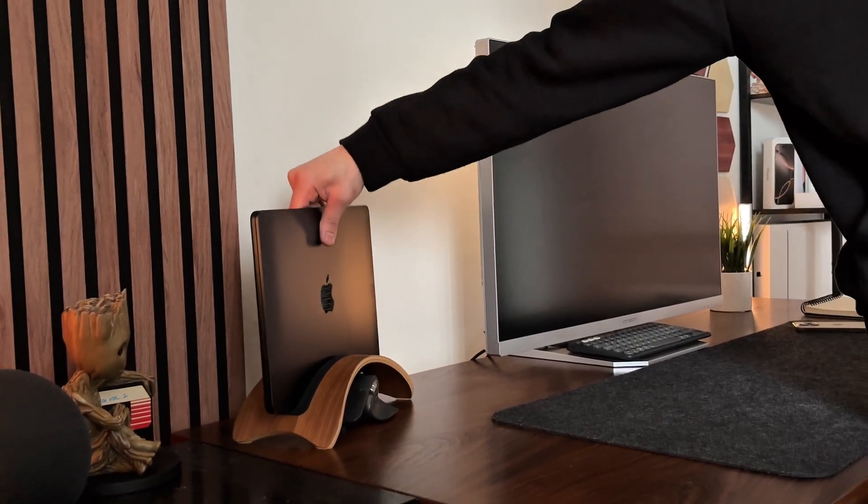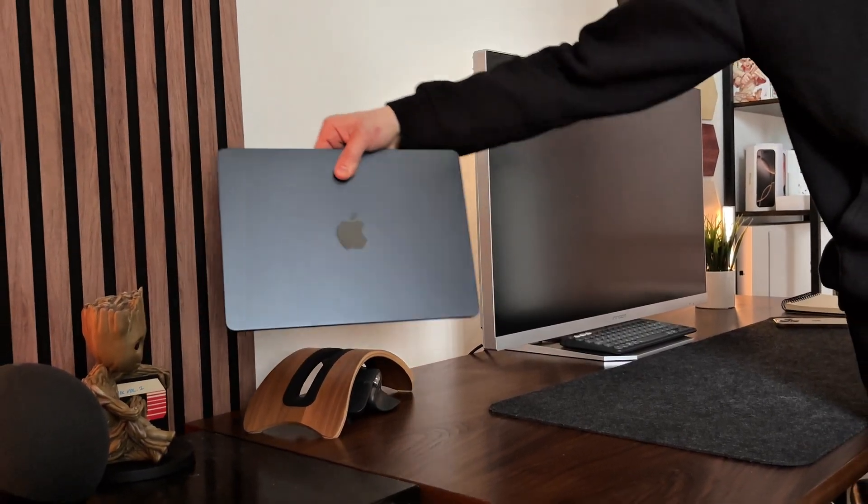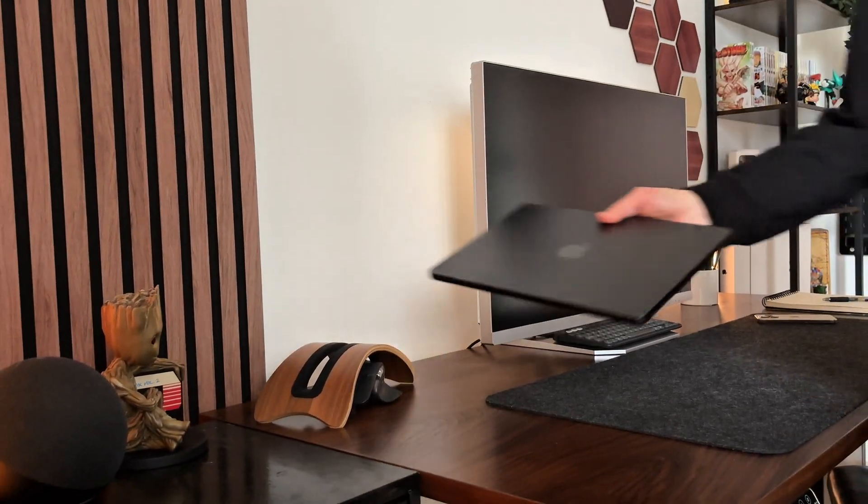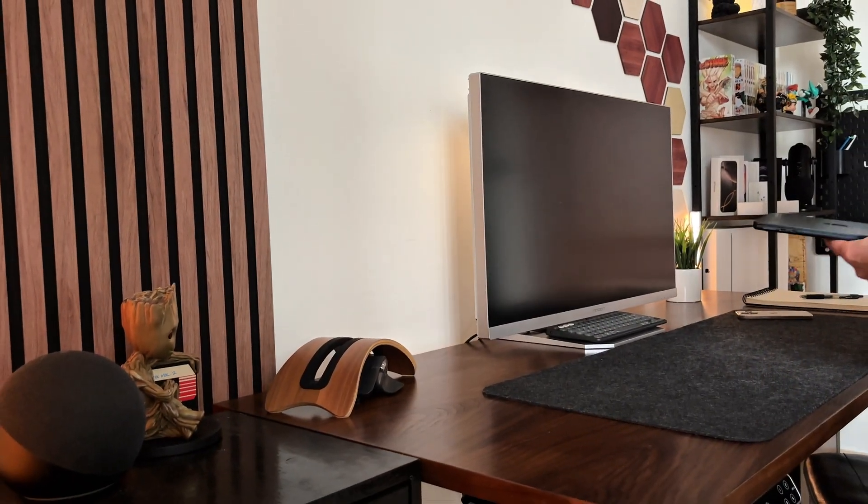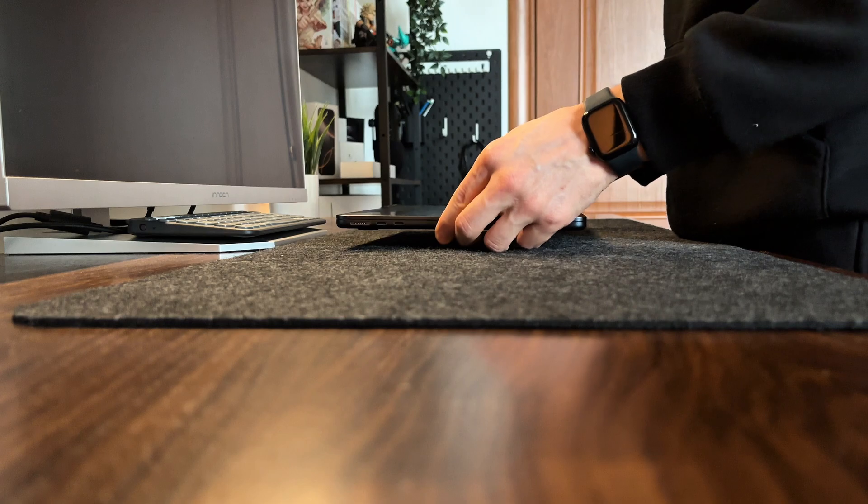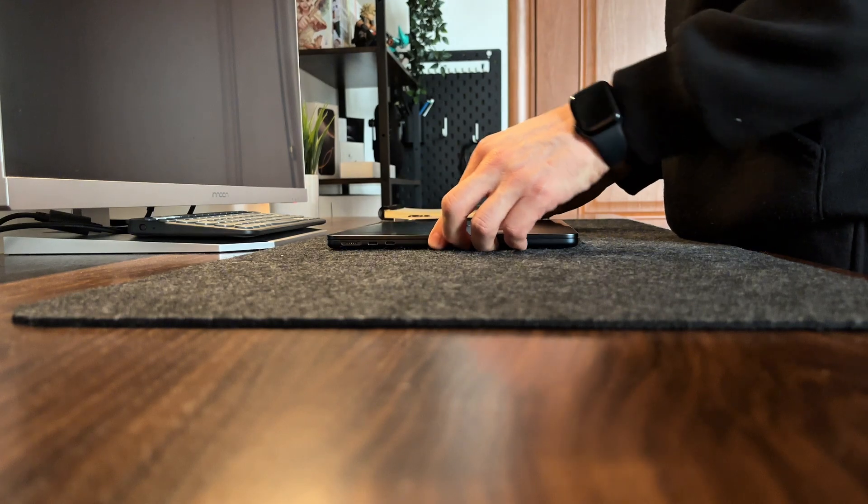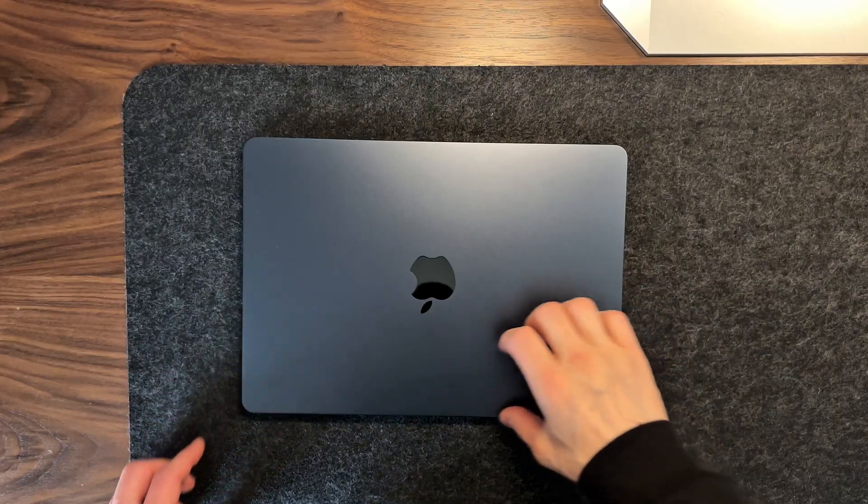Hey, welcome back! It's been almost three years since my MacBook Air M2 became my trusted companion for all my daily work tasks.